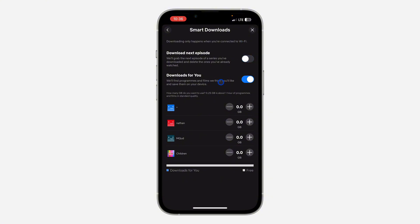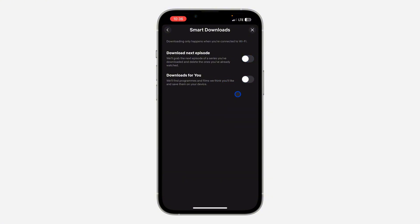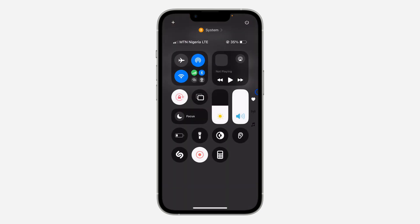So just turn it off, and this one also, Download For You, make sure you turn this off as well. Now movies will not download automatically on Netflix again. If you found this video helpful, smash the like button and subscribe.